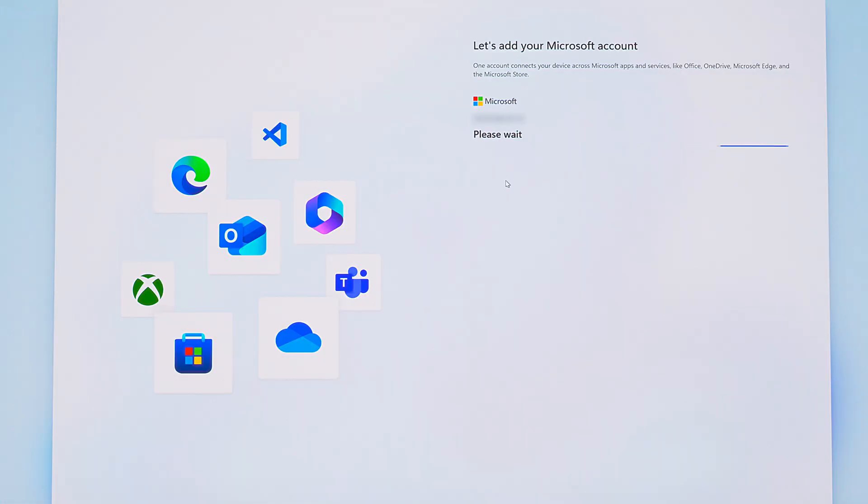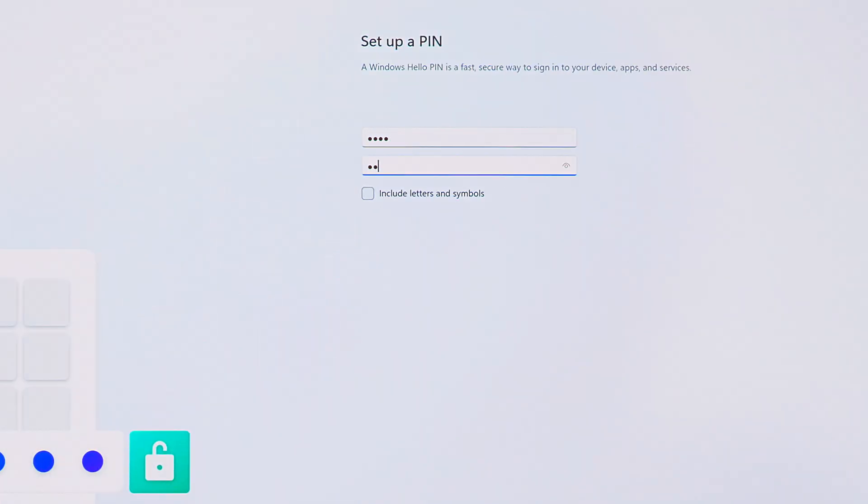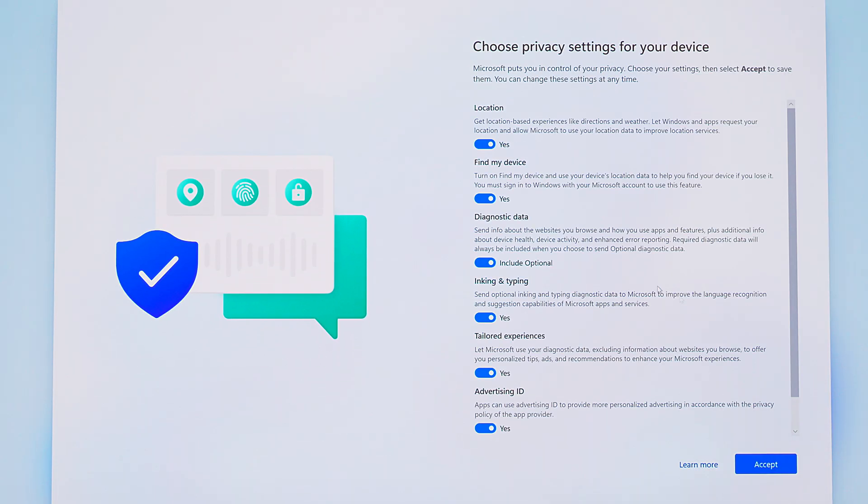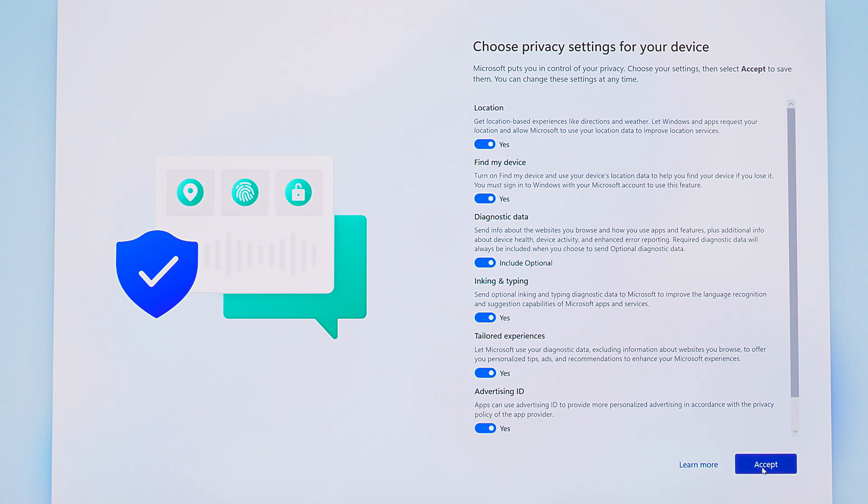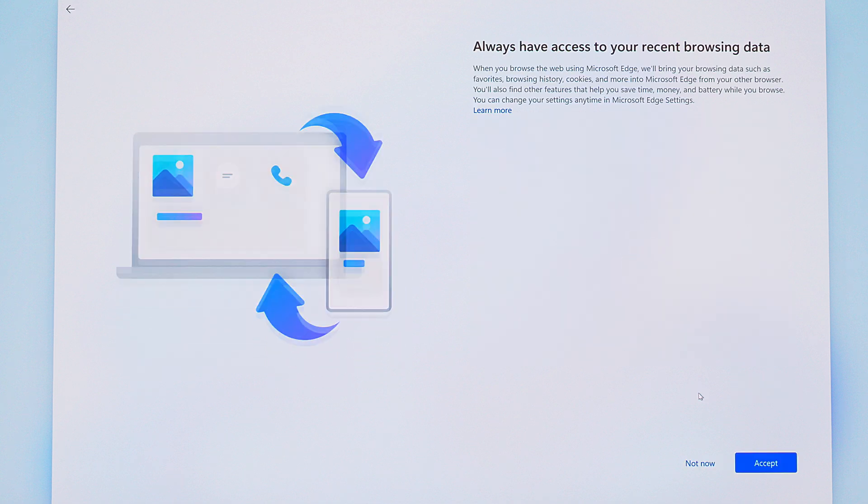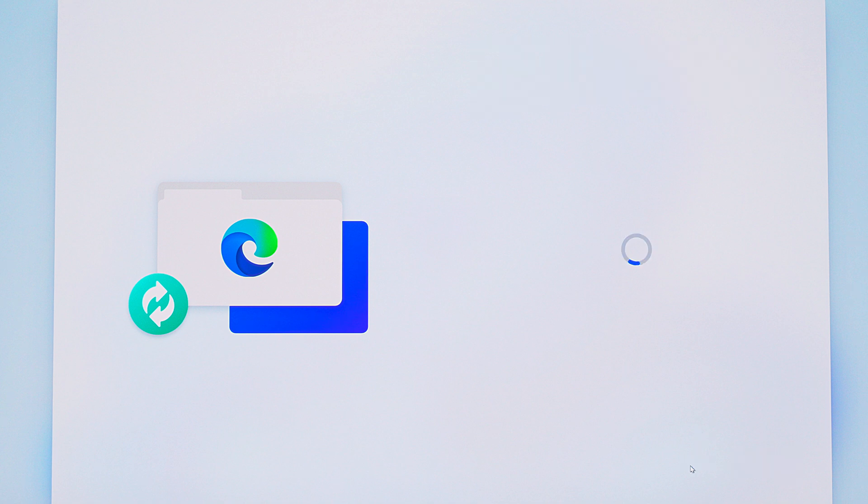Now it's going to have you sign into your Microsoft account and set a pin. Then there's some privacy settings to review. You can turn some of these options off if you want. This screen asks what you plan to use your PC for. I'm just going to skip that. This one's asking if we want to bring our browsing data over from Microsoft Edge. I'm going to click not now.